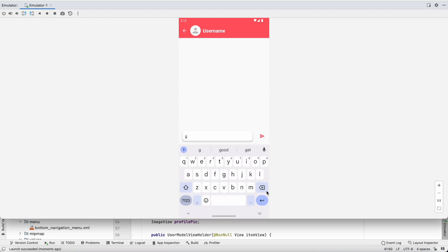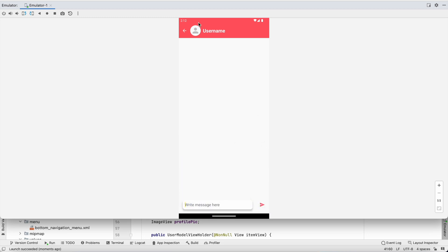Let's search for the user 'test' and click on 'Test User One'. We're now in the chat screen where we can write a message and send, but the functionality isn't working yet. We have a username showing but it's not the actual username — it should show 'Test User One'.